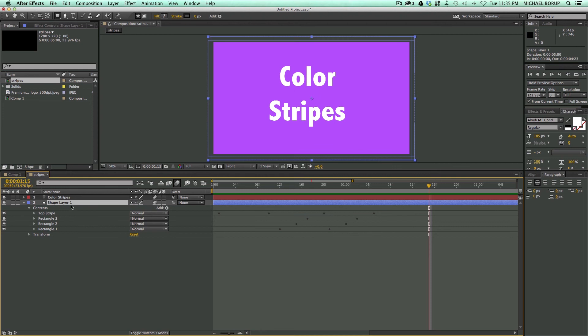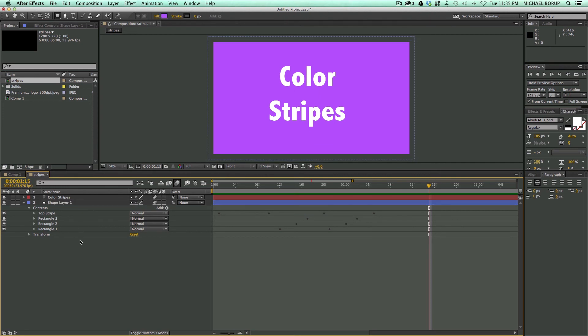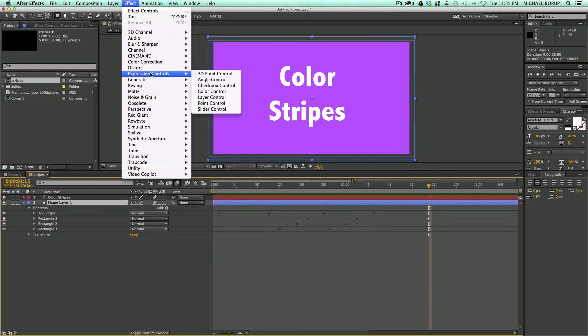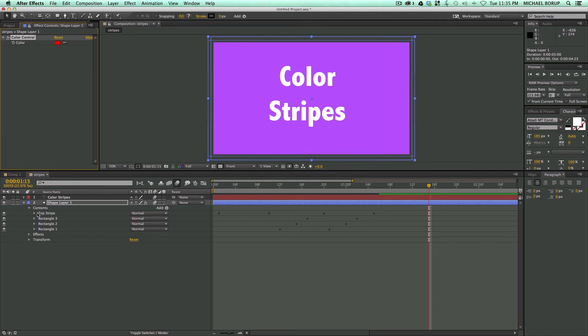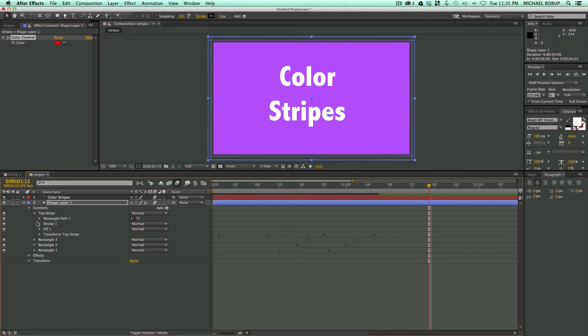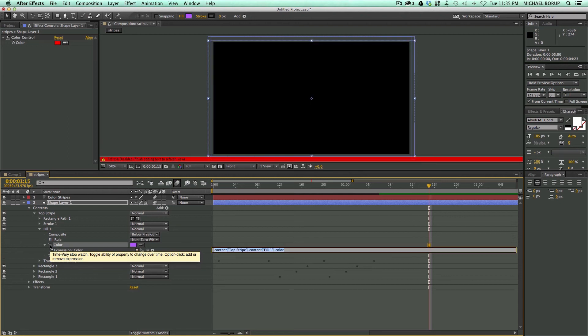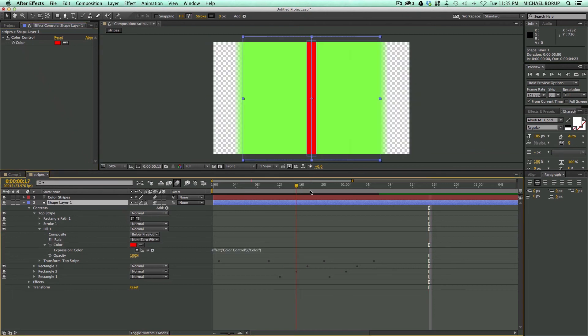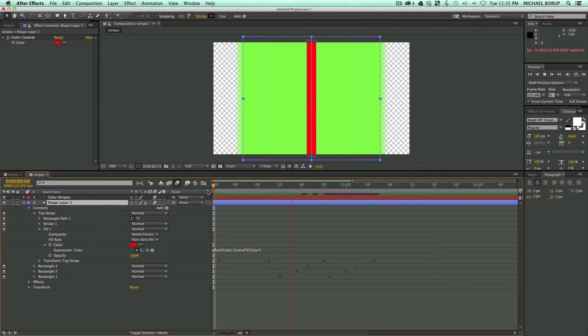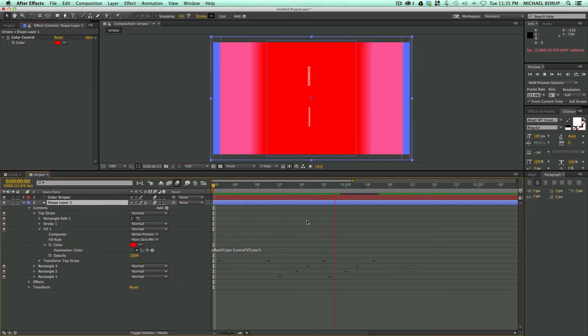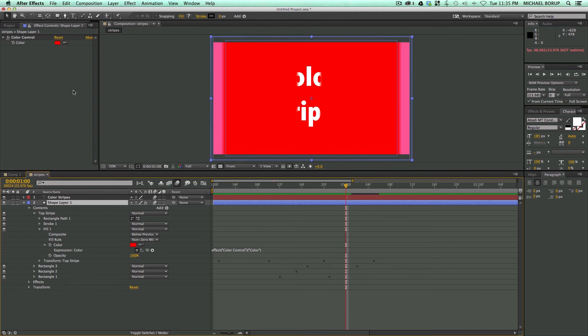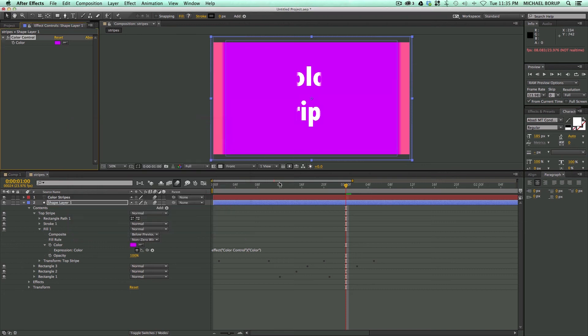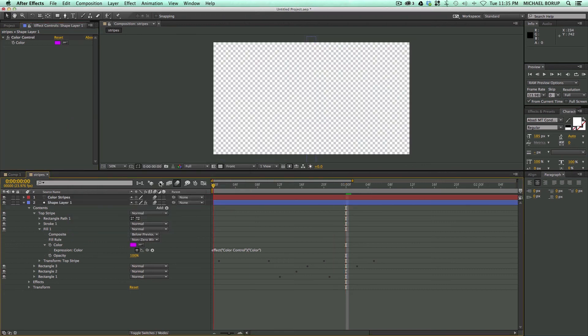So what can we do to this? First off, let's add a color controller. I'm going to click on my shape layer. Let's go to Effect, Expression Controls, and Color Control. What I want to do is, let's start with this top layer, and then go to the fill. I'm going to hold down option or alt on the keyboard, click on the stopwatch, and take this pick whip and grab that color. What that does is it now changes that top color. I don't want that red, I want that back to the purple color.